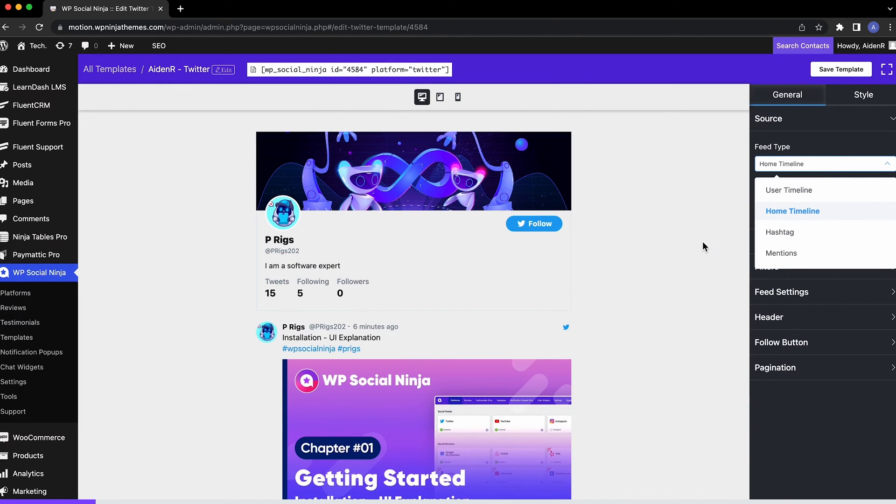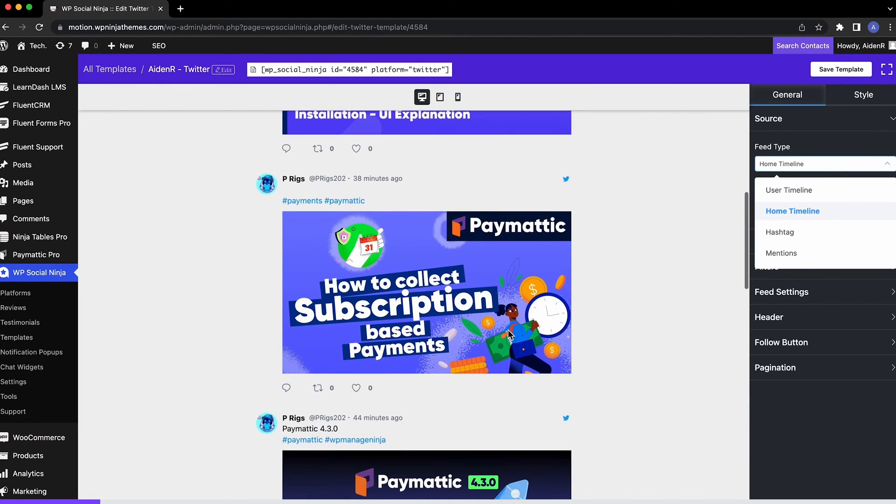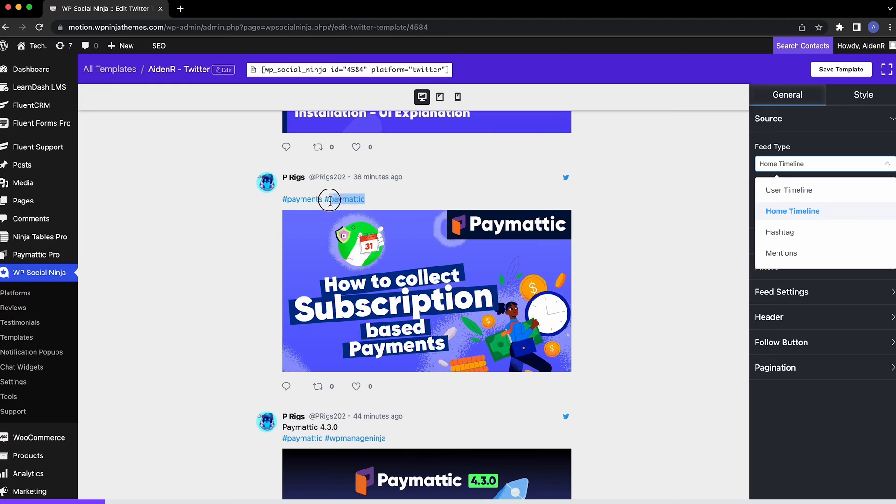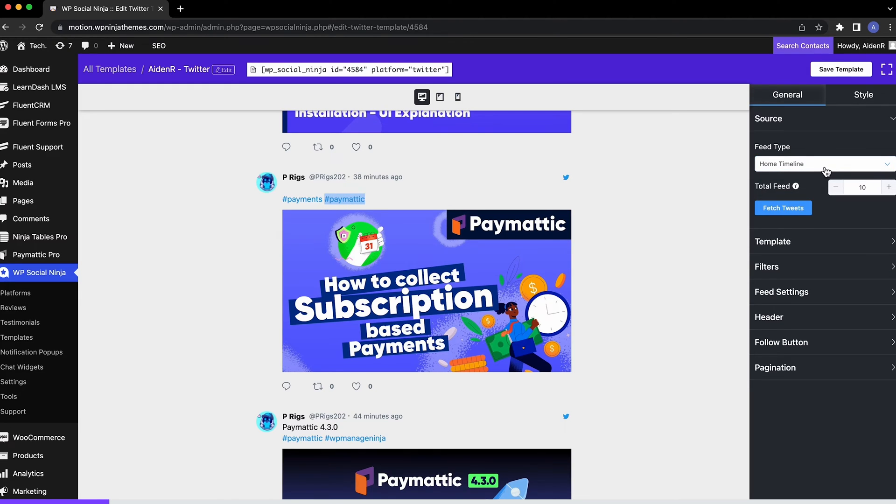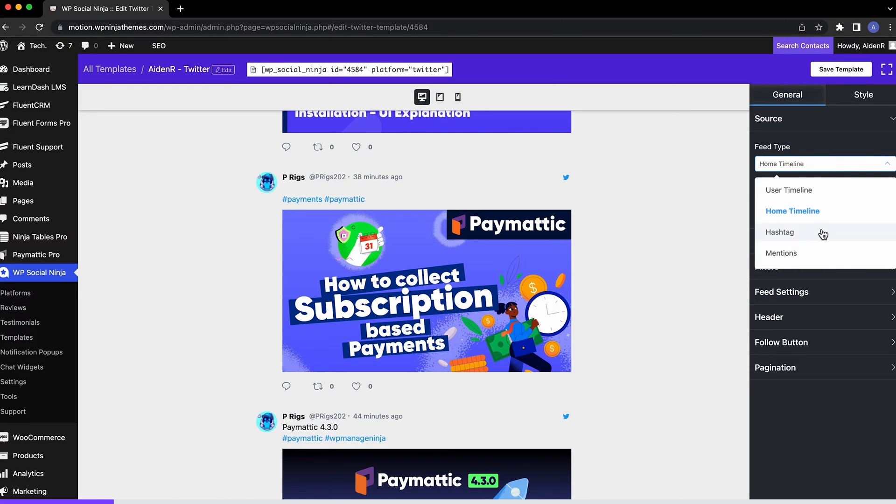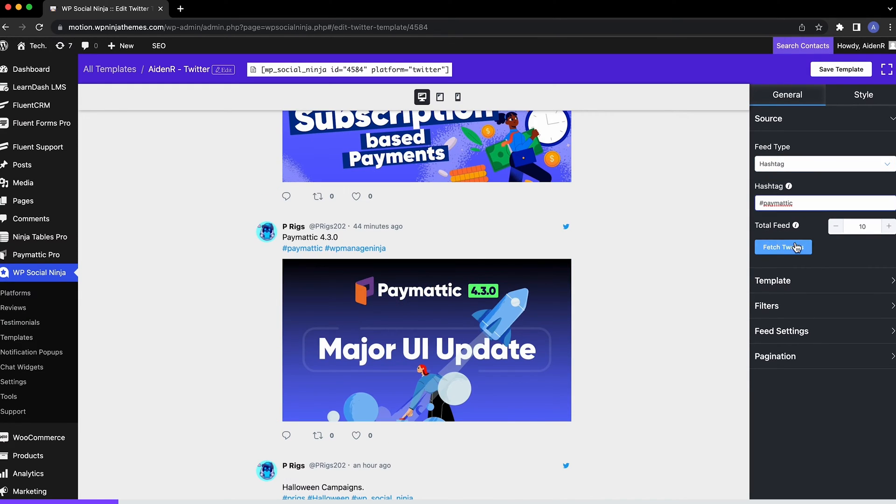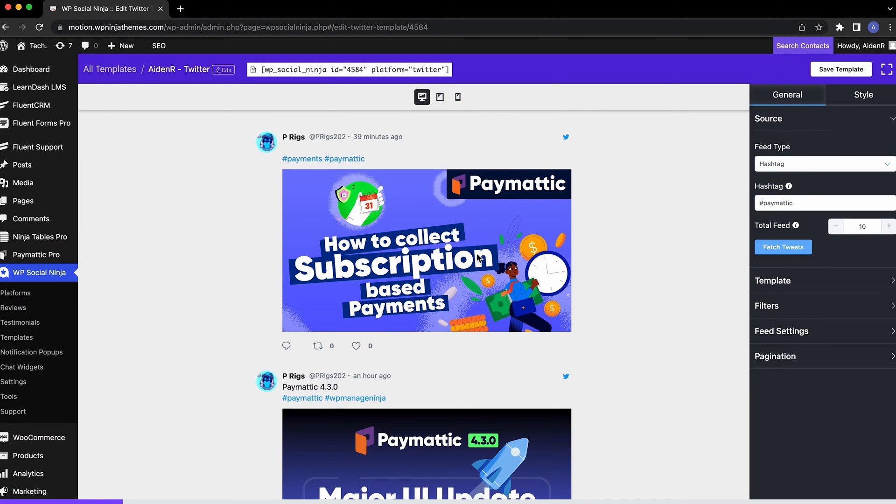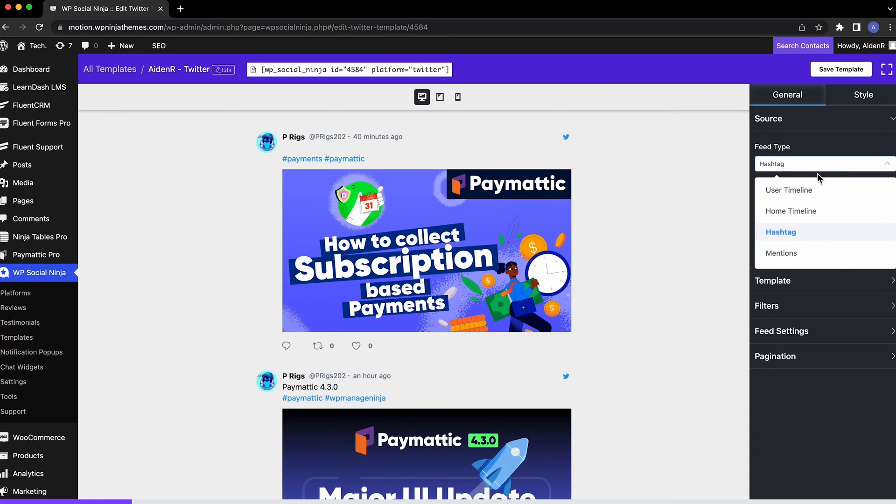If you want to keep showing tweets containing a specific hashtag, choose Hashtag and enter the hashtag you want to highlight in your feed. You can even display the feeds by mentions.